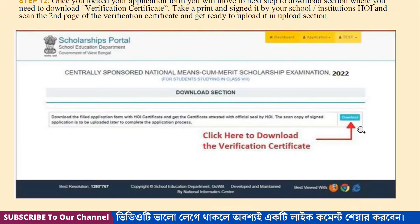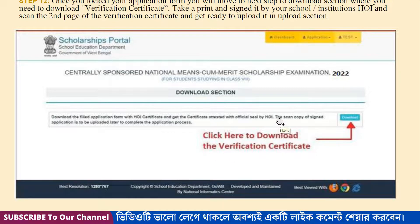Click on the application form. This is a verification certificate, and this is a printout. The student information is from the school, and the teacher or headmaster details are included.